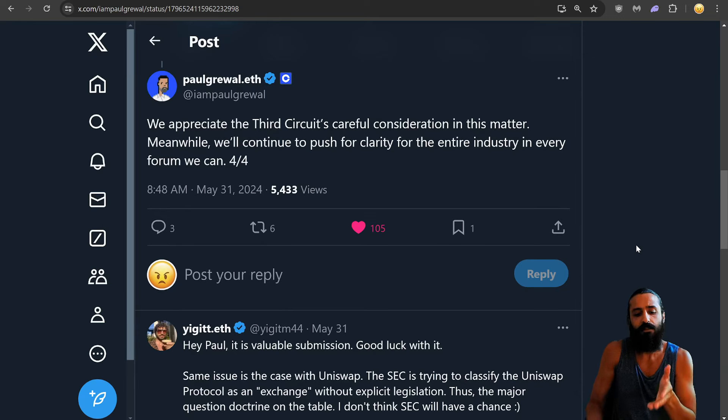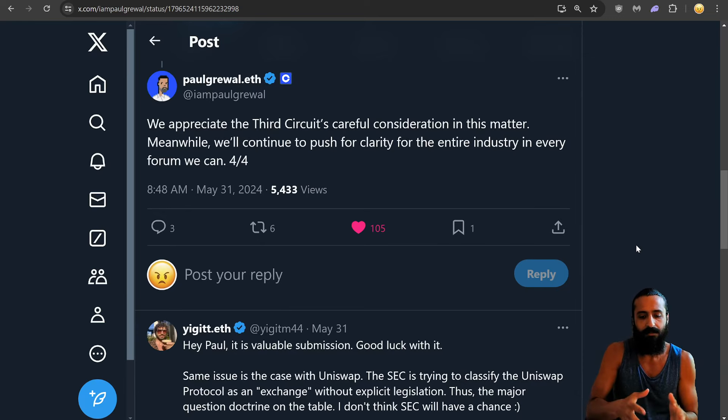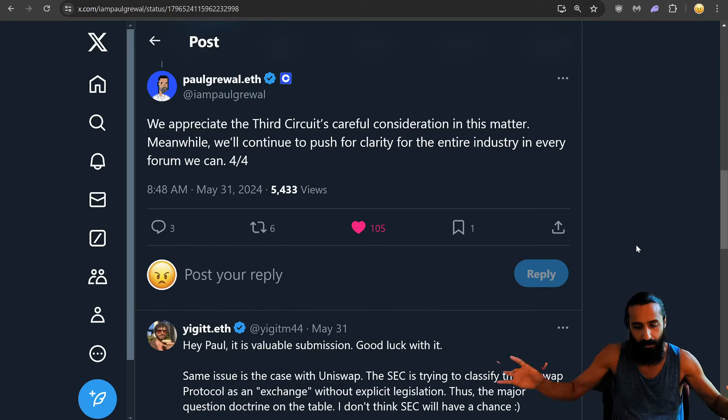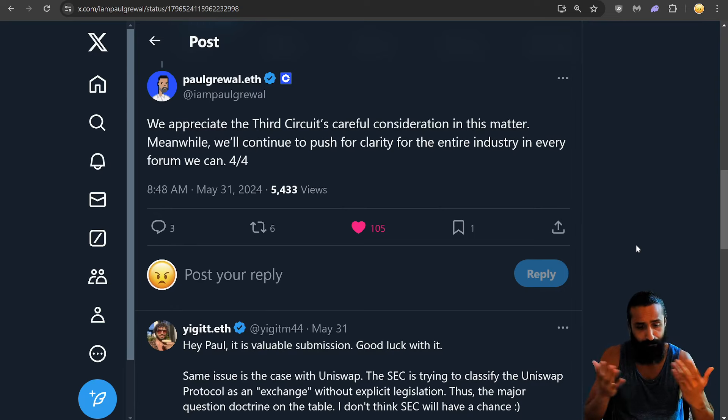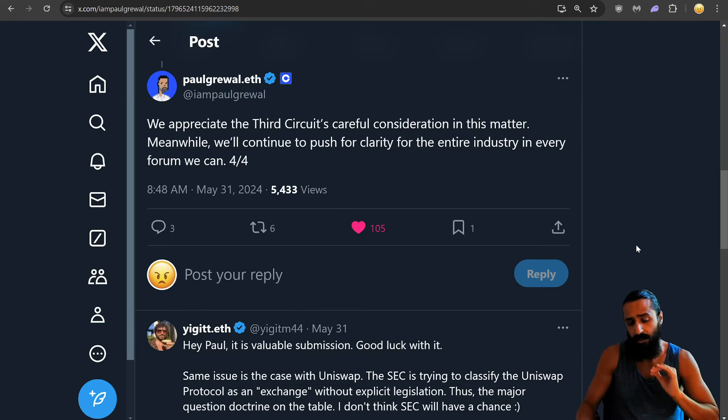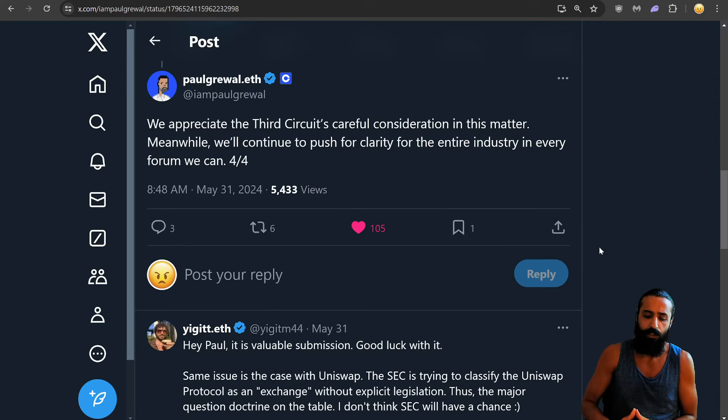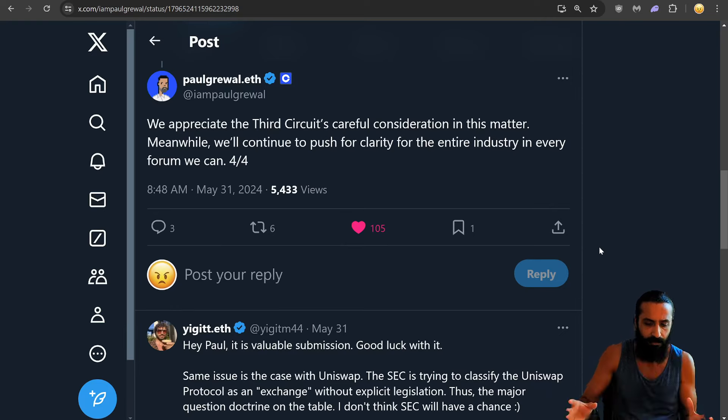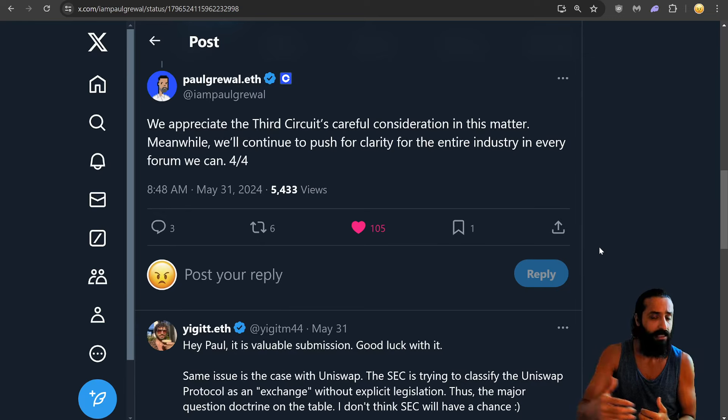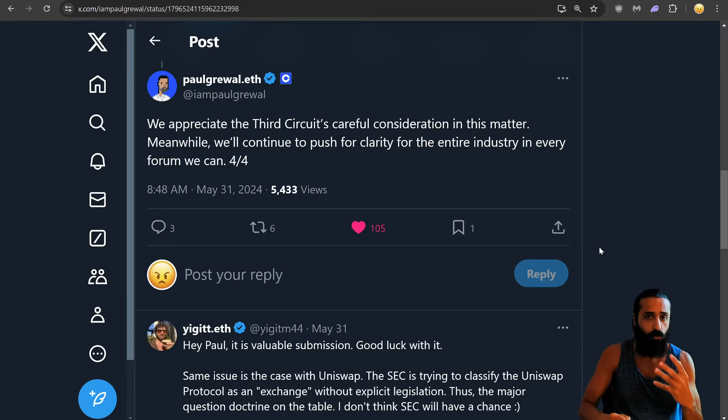Finally, we appreciate the Third Circuit's careful consideration in this matter. Meanwhile, we'll continue to push for clarity for the entire industry in every forum we can. And, guys, I mean, we'll leave it at that. I think that Cardano has a lot of juicy stuff going for it. And I think Cardano is ready to pop, positioned really well geopolitically, great brand intimacy, great charismatic leadership, great war chest, governance, and hyper scalability around the corner. There's a lot of beautiful stuff that are ready to cannon and just go ham.